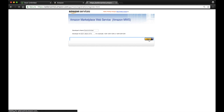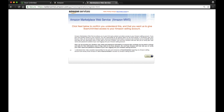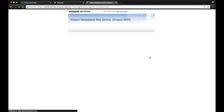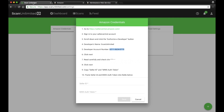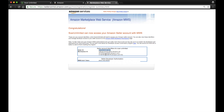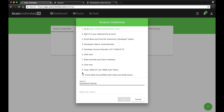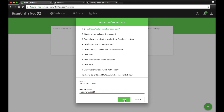Click Next. Read carefully and check the checkbox. Click Next. Copy the Seller ID and paste into ScanUnlimited. Do the same with the MWS auth token.